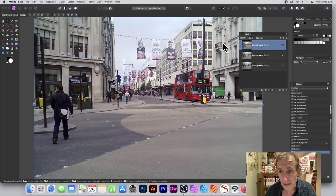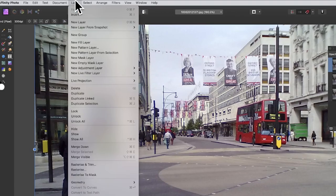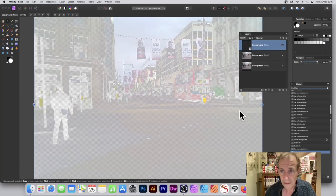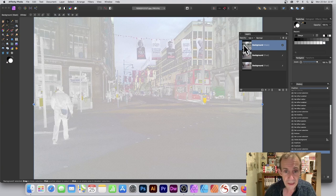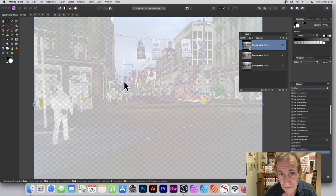So how to do that: go to Layer and down to Rasterize to Mask. Now convert it into a mask format. Layer rasterize, and you can see the effect there. You get this unusual, slightly inverted effect.